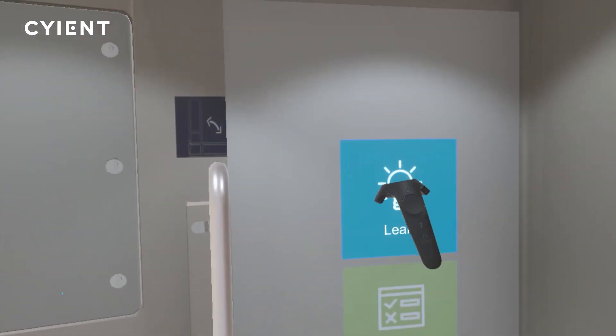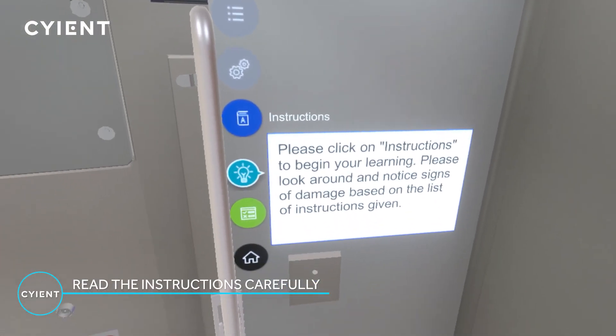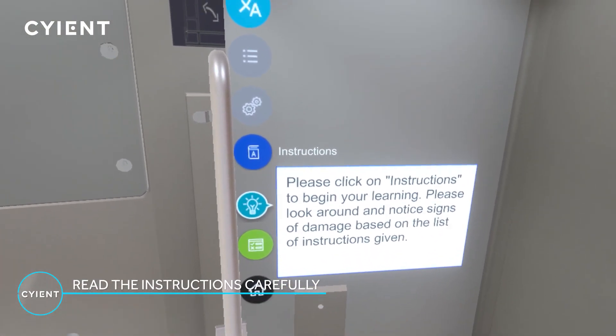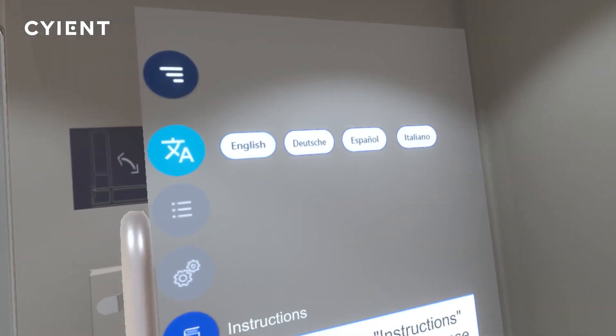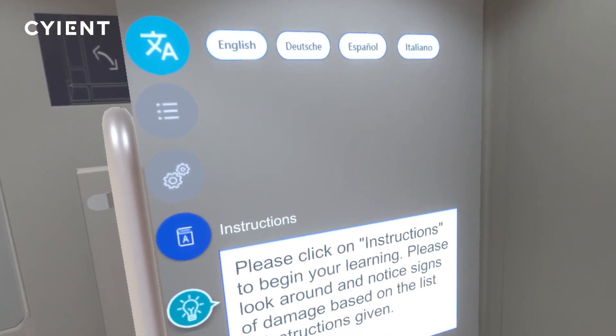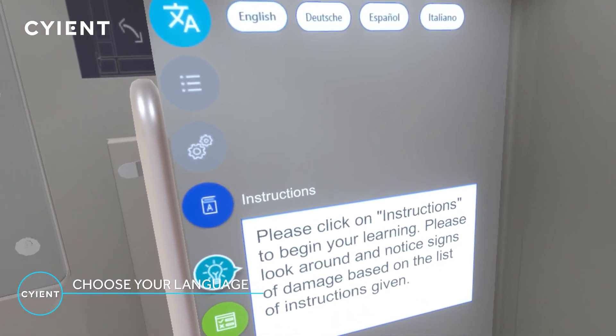Click on Learn to begin the training. Click on the language icon and select the language that is convenient to you to view the instructions.